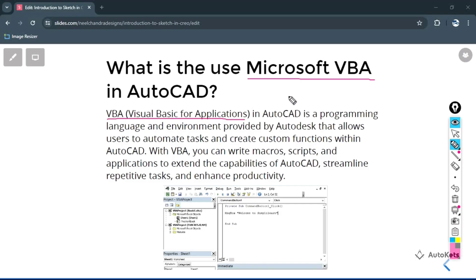In AutoCAD, it's a programming language and environment provided by Autodesk that allows users to automate tasks. With the help of this, you can create automate tasks and you can also create custom functions within AutoCAD.